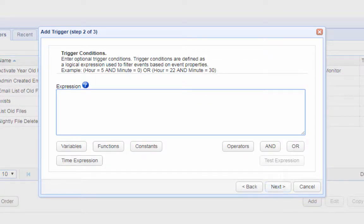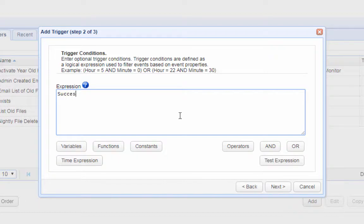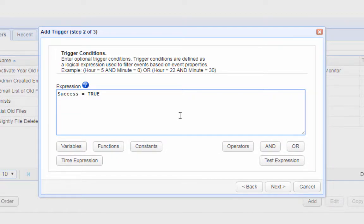If you simply want the trigger to affect any downloaded file, just enter this expression into the trigger conditions box. This tells the trigger to proceed only if the download was successful.